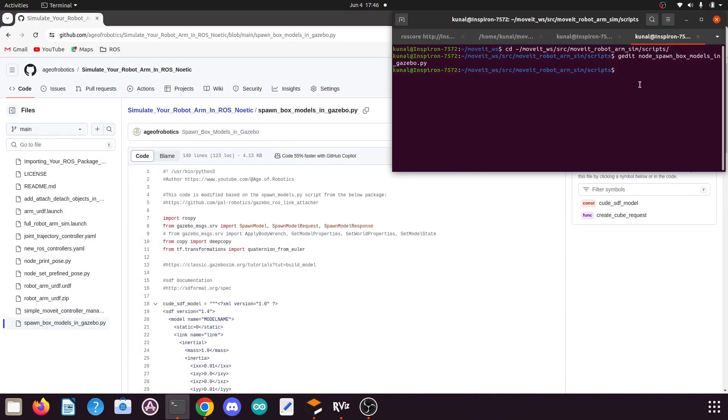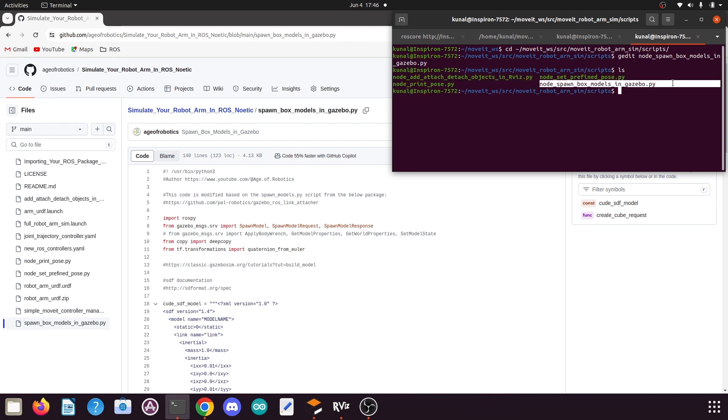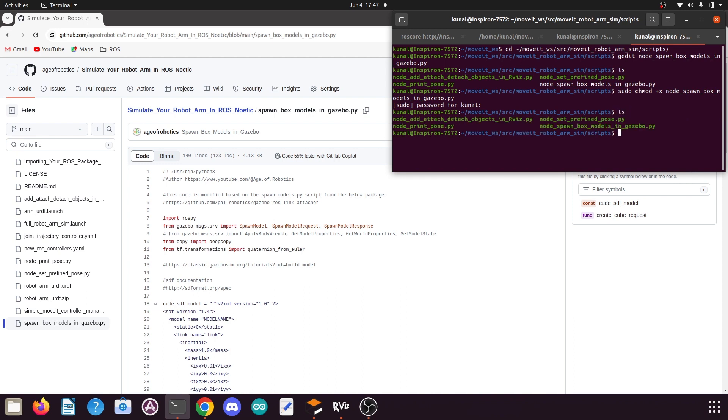Now let's close this code. Open the terminal and type the ls command. Here you can see this new Python file has been created but it is not yet executable. To make it executable, type the command: sudo chmod +x node_spawn_box_models_in_gazebo.py, press enter, and type your Linux password.